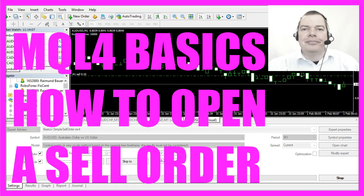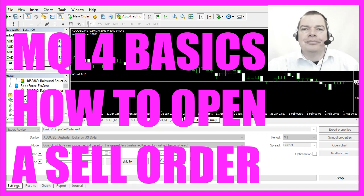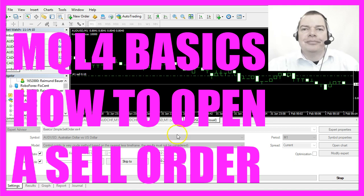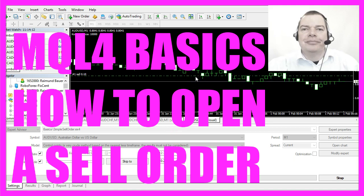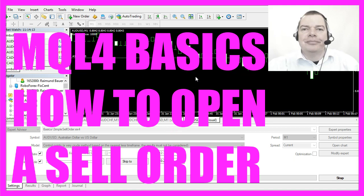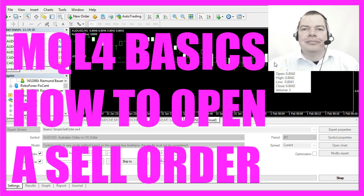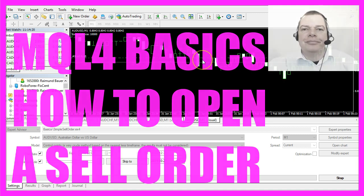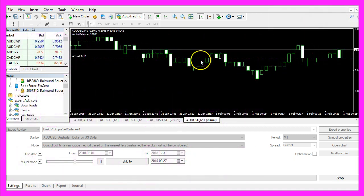In this video we are going to find out how to create an automated sell order with MQL4, whenever the first bearish candle appears on the chart, so let's find out how to do that.